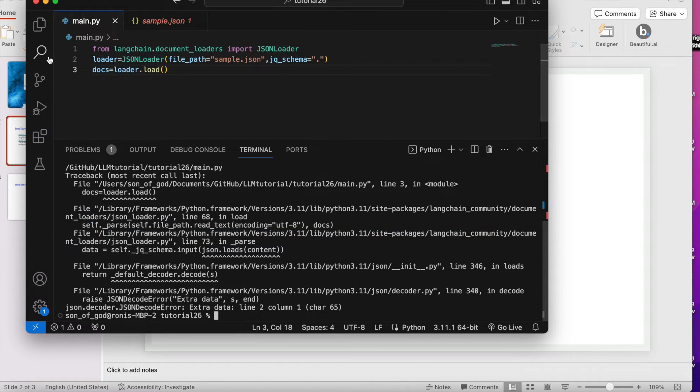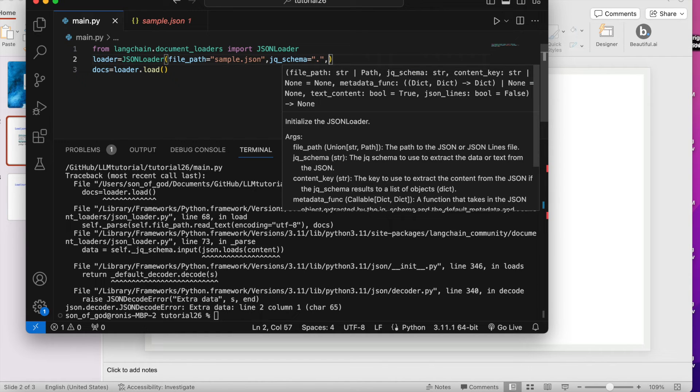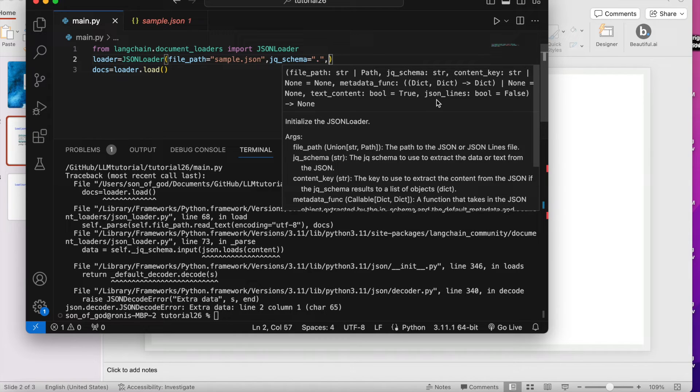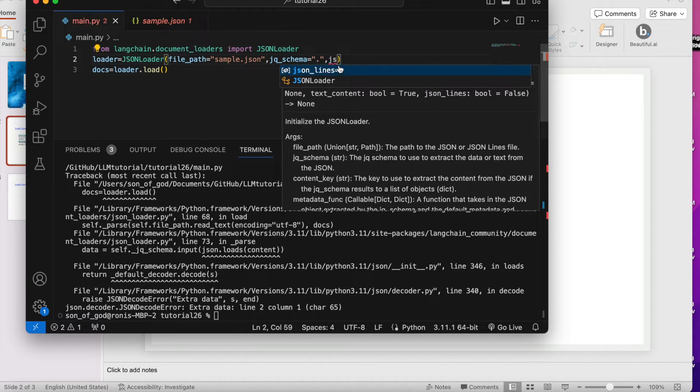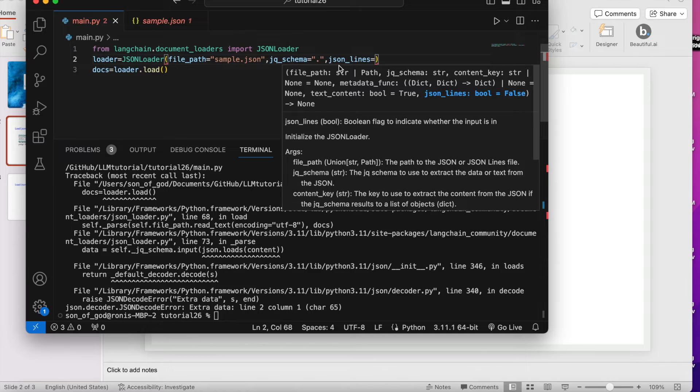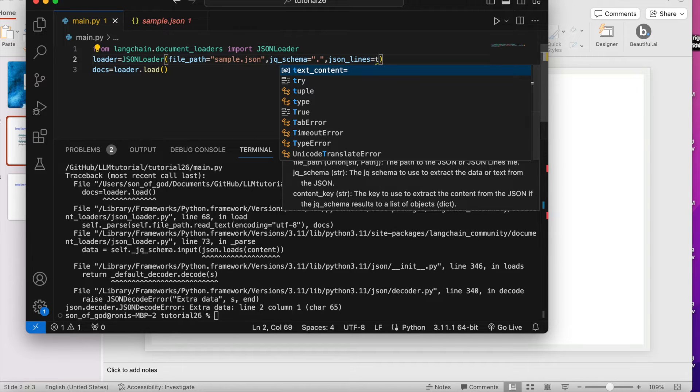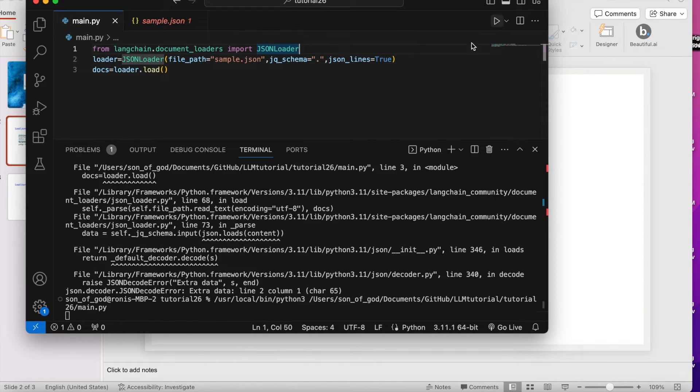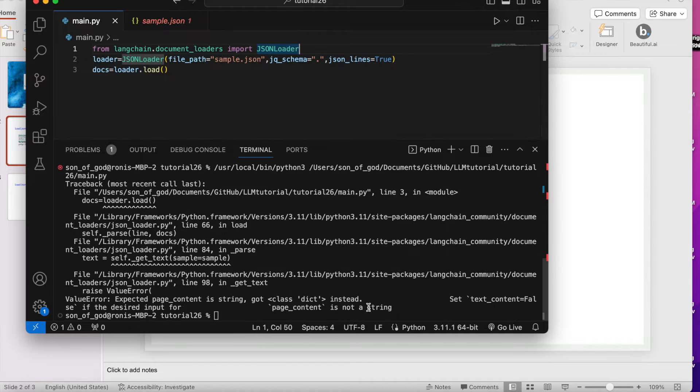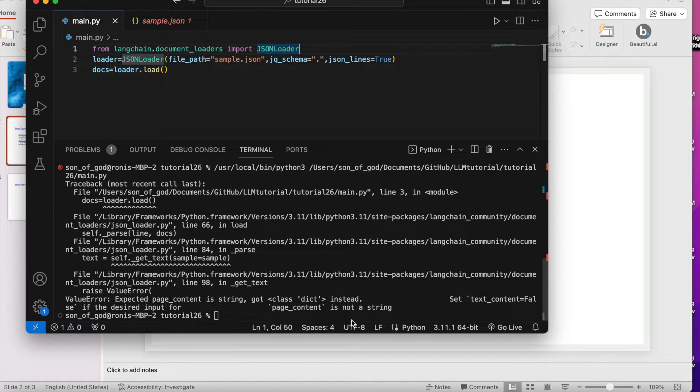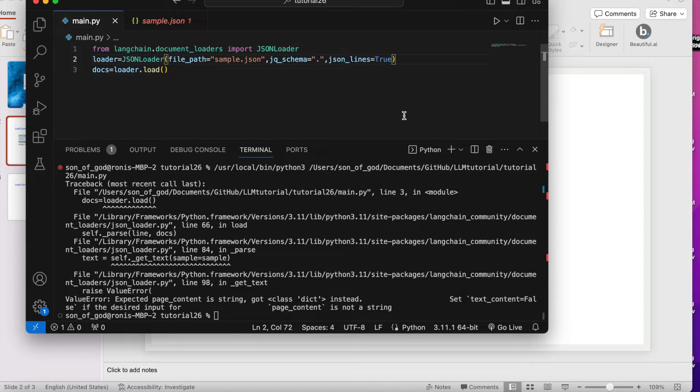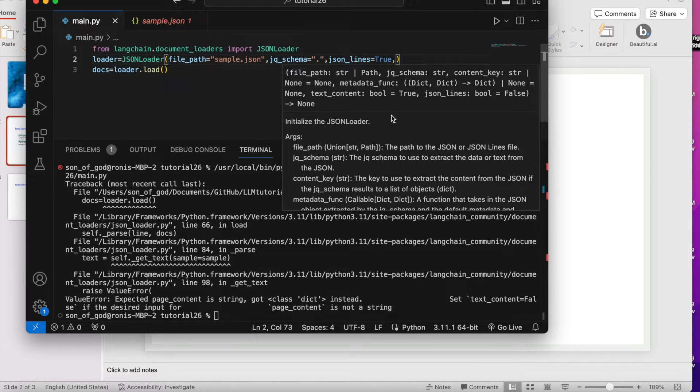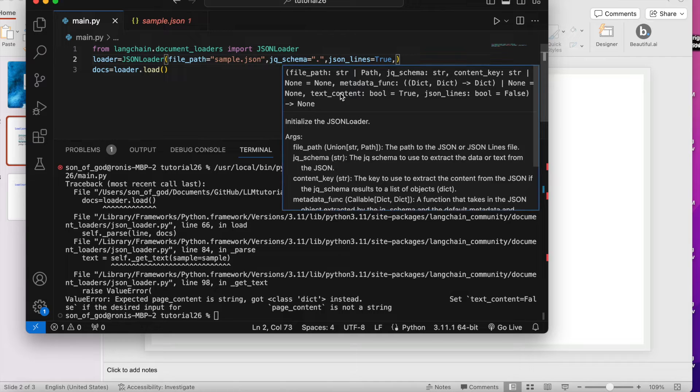I'm looking at JSON lines so basically I think I have to add json_lines should be true. It is saying that you need to actually add something else as well, text_content. Maybe this will be false.